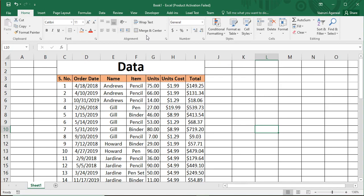Welcome back to the YouTube channel Programming Knowledge. In today's Microsoft Excel tutorial, we'll be looking at how to apply basic filters over data. In our previous videos we saw how to do sorting of data, so first let's understand the difference between sorting and filtering. Using sorting, we arrange data in a particular fashion — for example, names sorted in alphabetical order from A to Z.